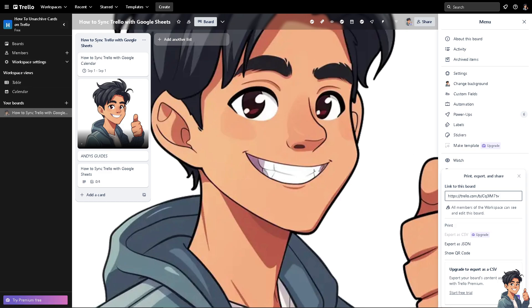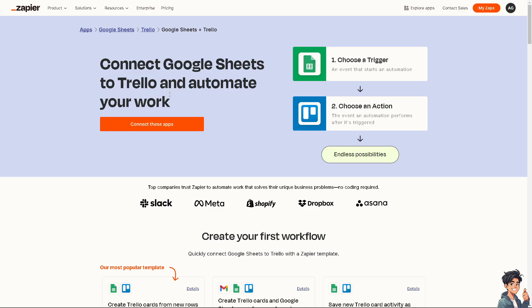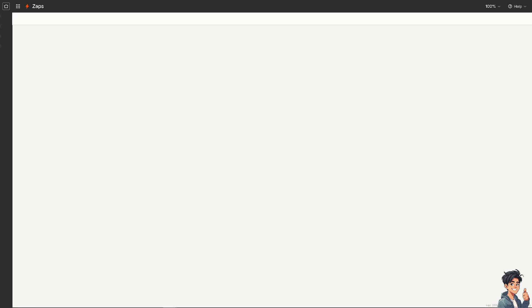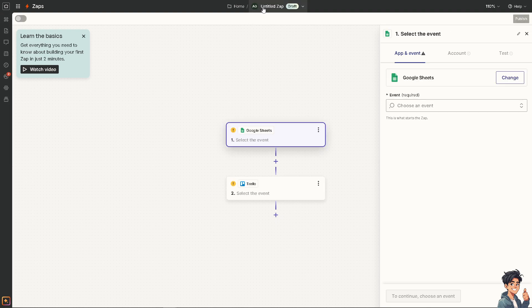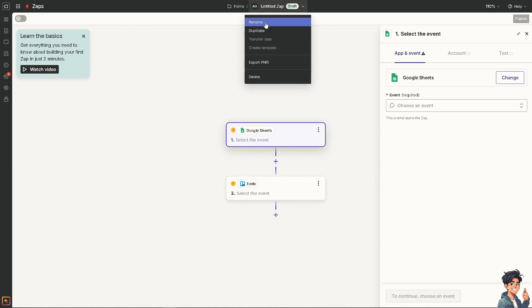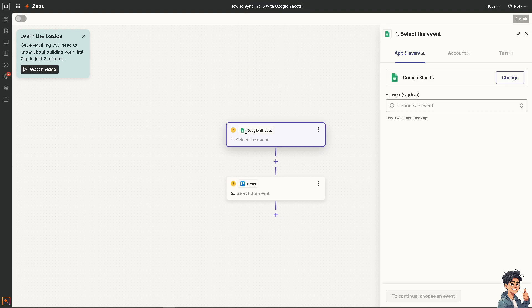Now the next option that you can use is Zapier. Here, you can connect Google Sheets to Trello and automate the work and you can have all these endless possibilities. All I'm going to do is click on this orange button to connect these apps and we're going to rename this app here.